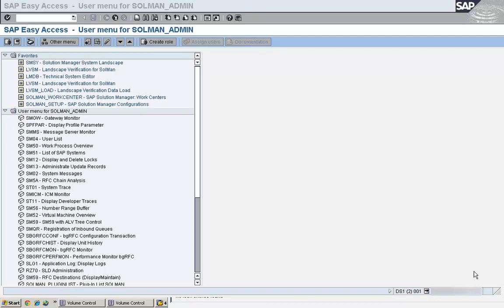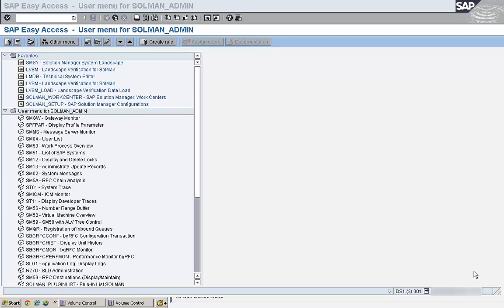Other situations include, for example, if we have a heavy load we can say background jobs go to other logon groups, things like RFC go to other logon groups. So these are the situations where we can use logon groups. Let me show you how we set up a logon group.